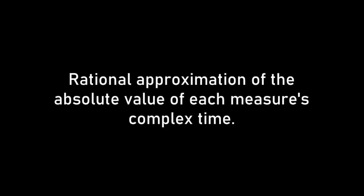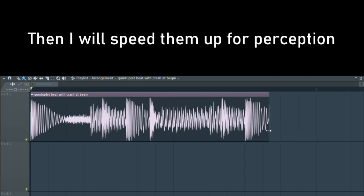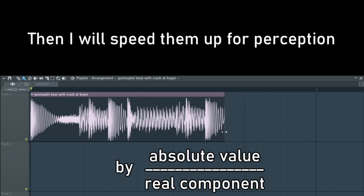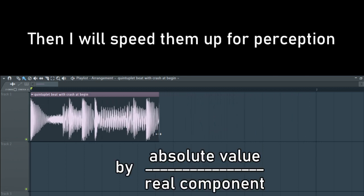To construct this song in FL Studio, I'm going to make the audible number of beats in each measure a rational approximation of the absolute value of each measure's complex time. In other words, the length of the vector based on the units of a quarter note is in fact going to be how many beats there are, then I will speed them up for perception based on dividing their absolute value by their real component.